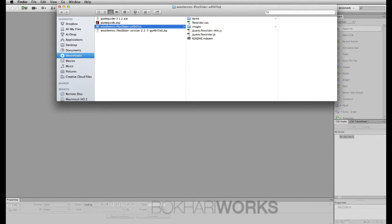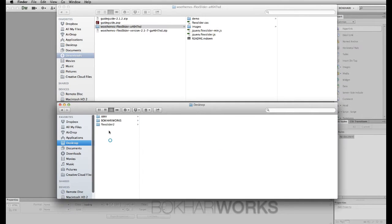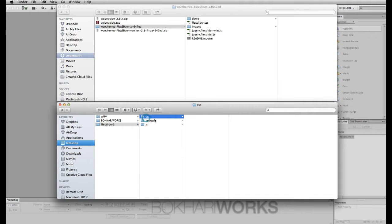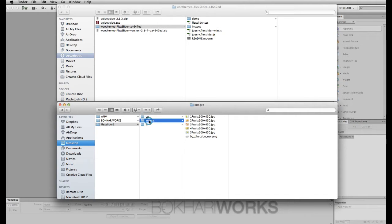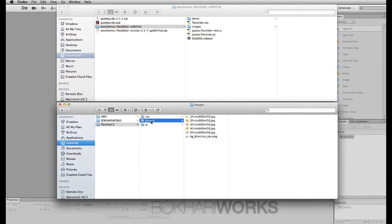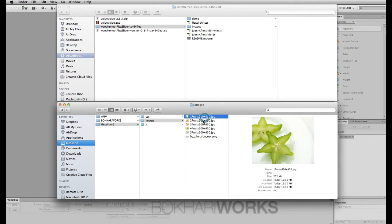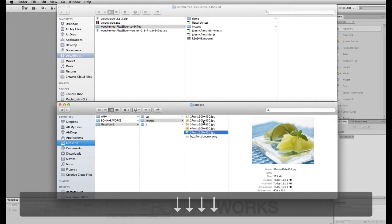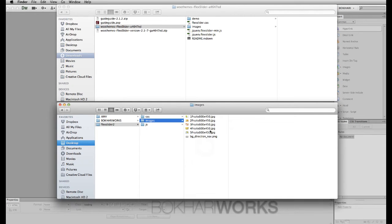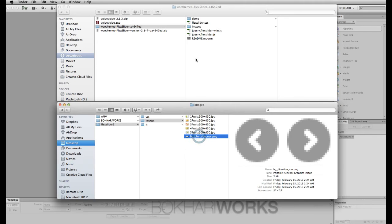I have already created a folder on my desktop. Within that folder I have created three subfolders: one called 'css', one called 'images', and one called 'js' for JavaScript files. In the images folder I have put the images I want to show in my slider — I'm going to show five images.